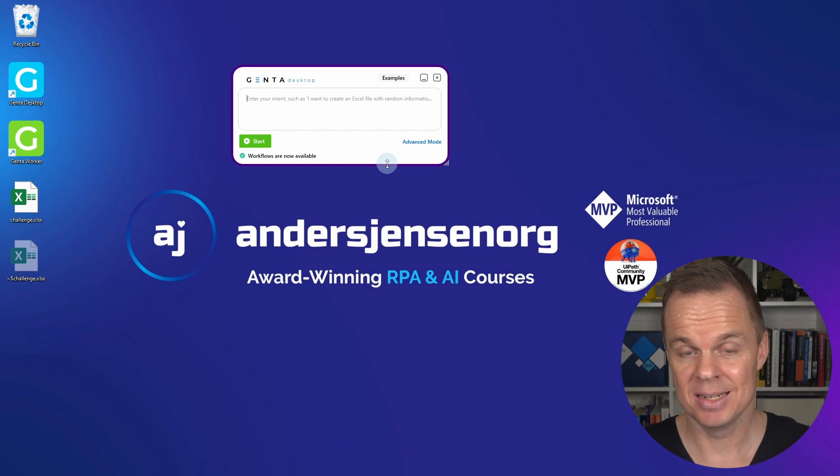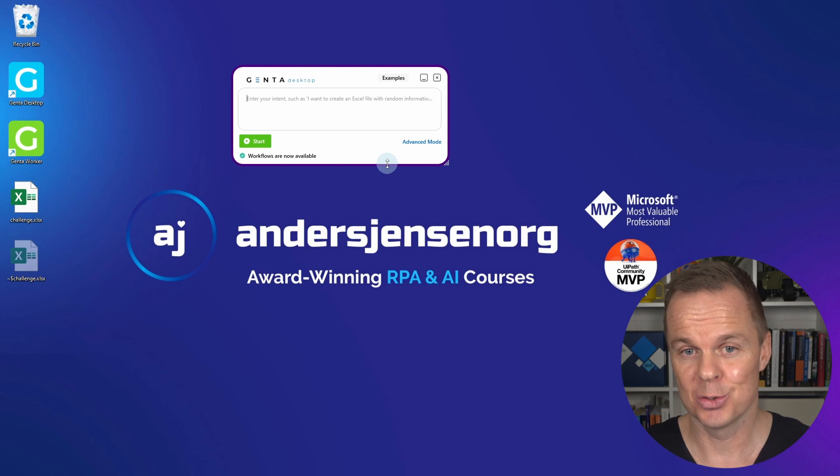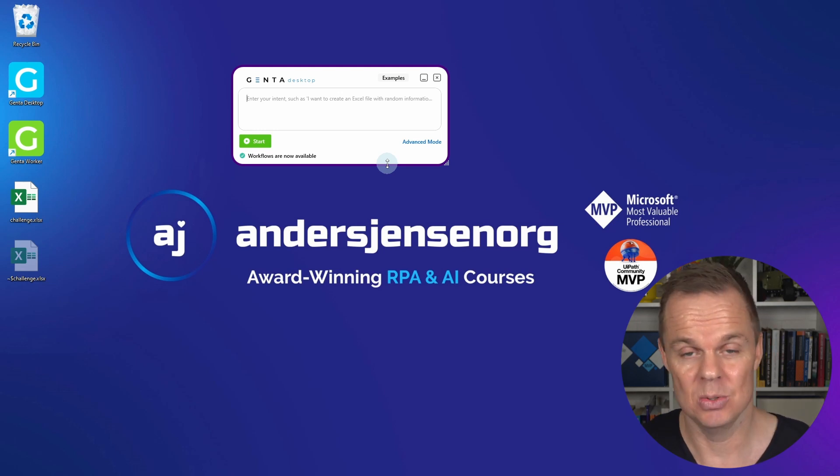ChatGPT-based RPA and automation is here. With your words, we can automate any system, for example, an Excel sheet or a browser.